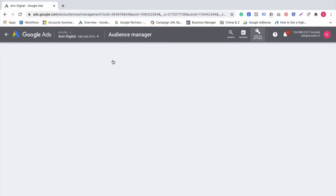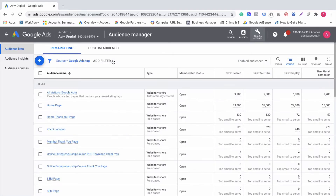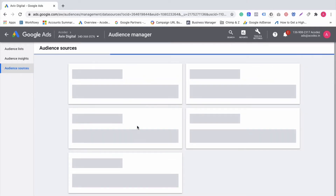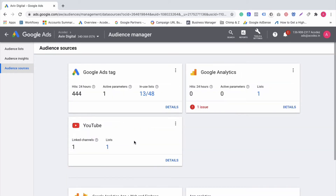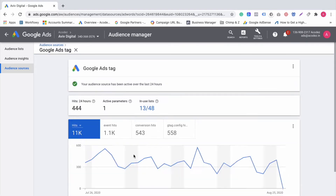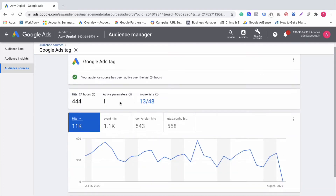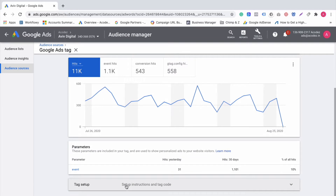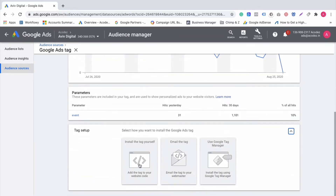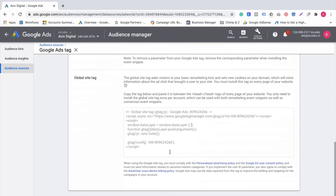First, I will be able to create an audience manager. I will check the Google Ad tags — just to verify that, okay, 440 clicks — I will verify the same code.